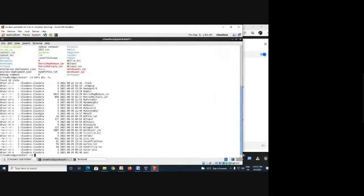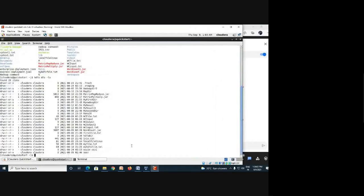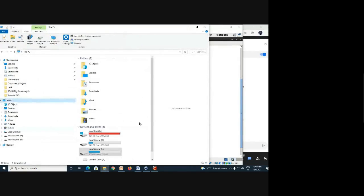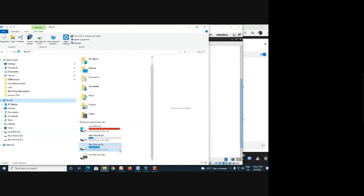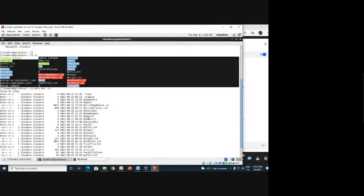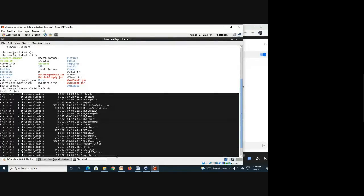This is the Hadoop file system from Cloudera, and this is Linux. At any given time, we are actually working with three environments: the first is your Windows environment and its file system, the second is the Linux file system, and the third is the HDFS file system.